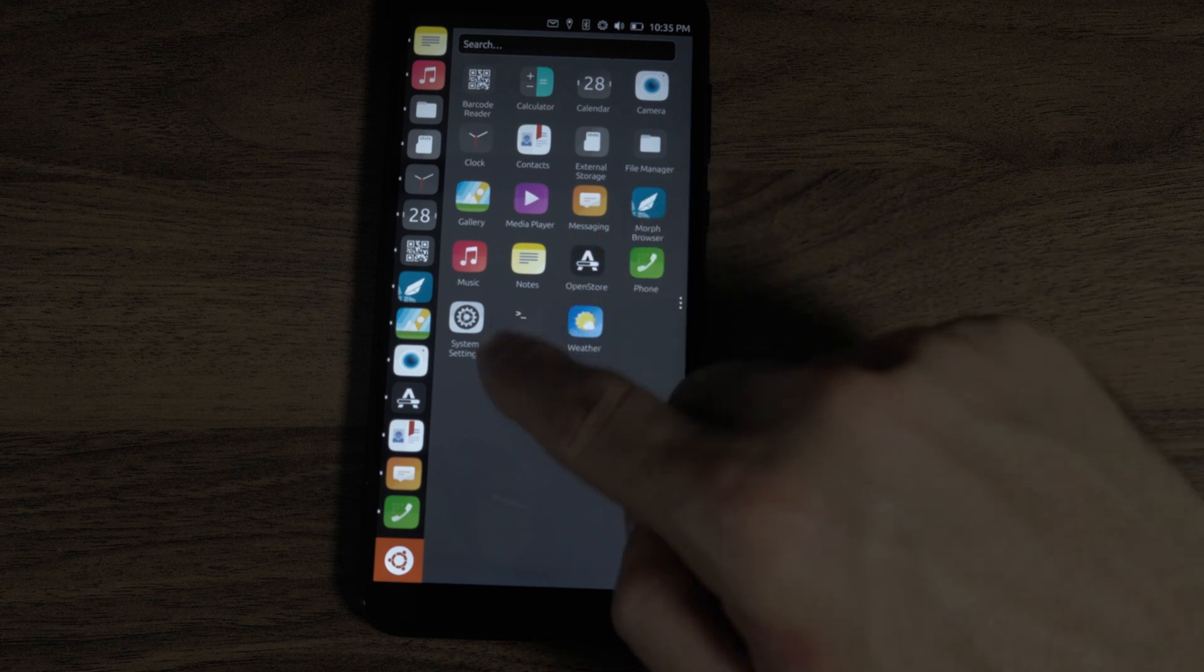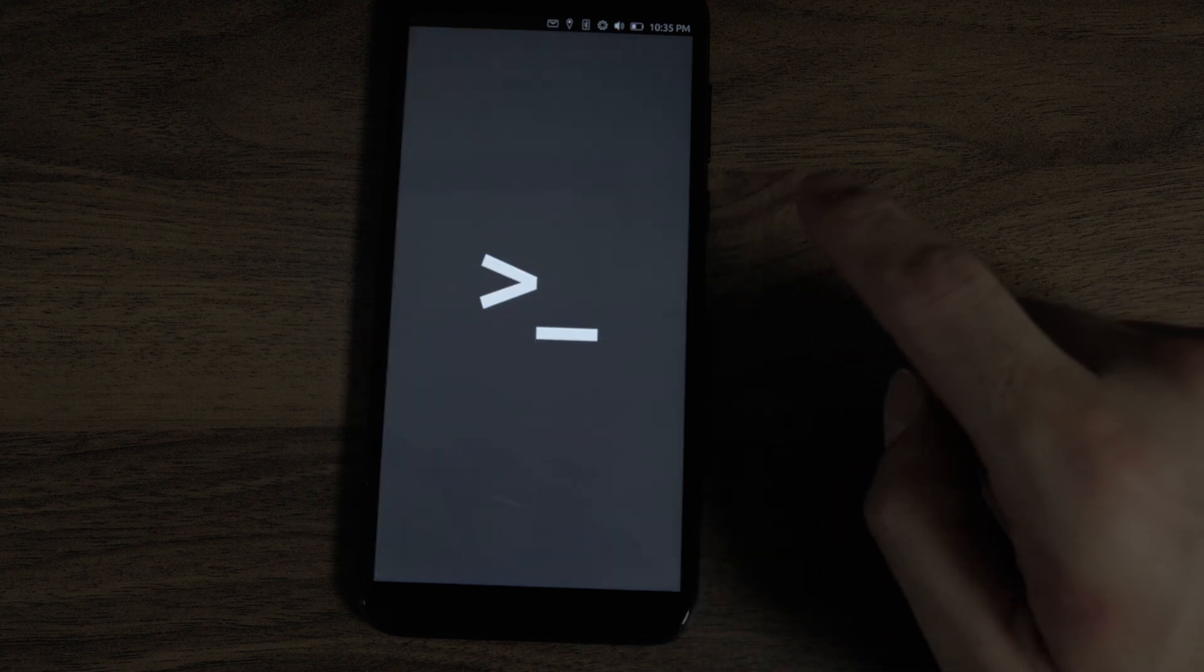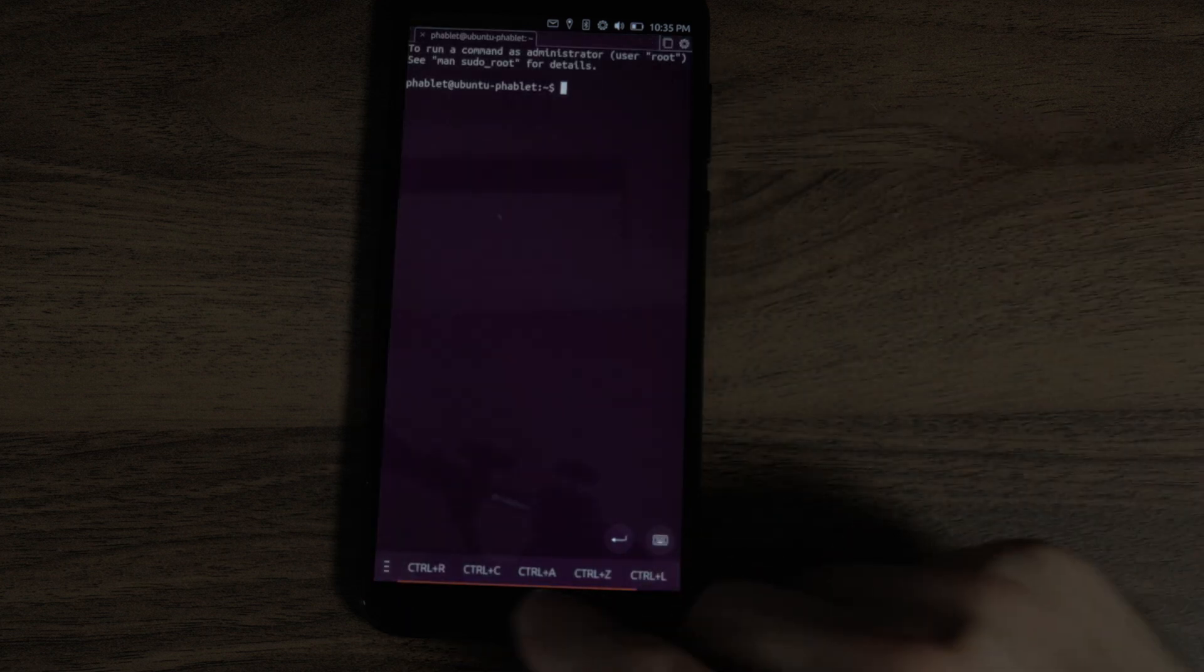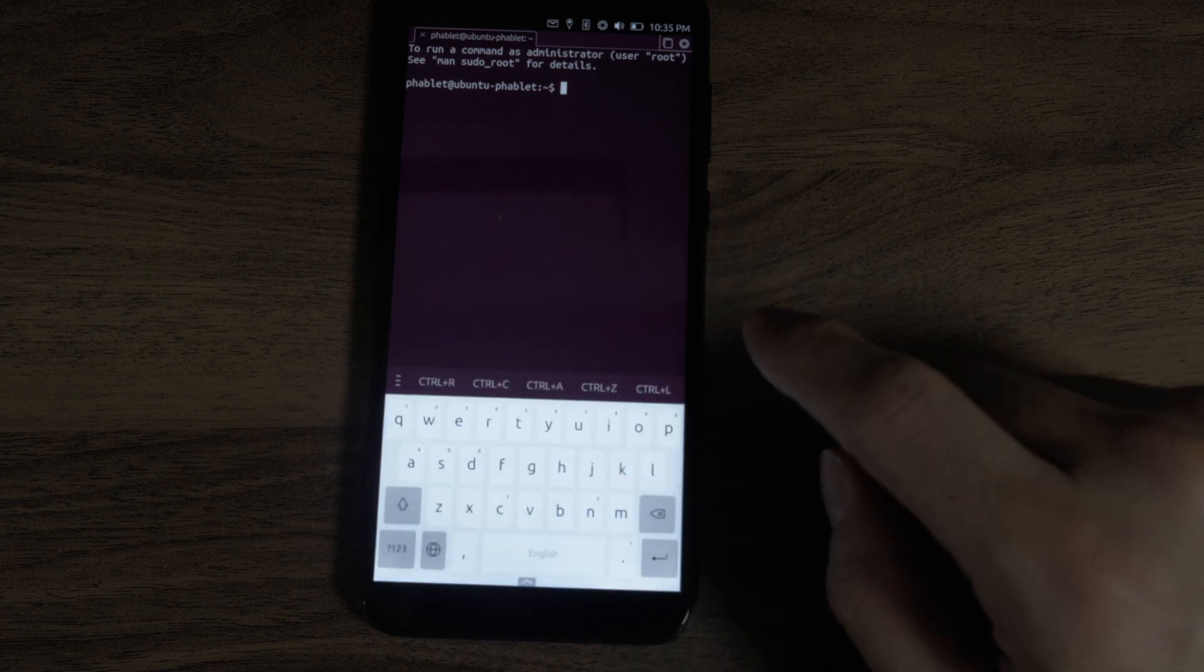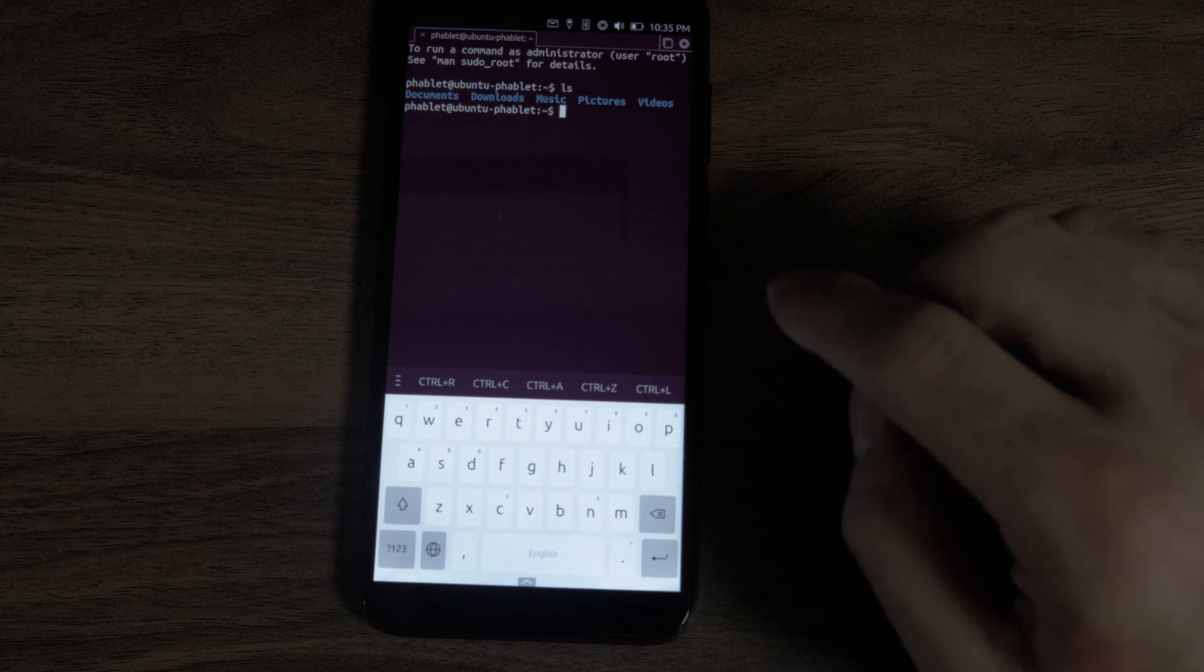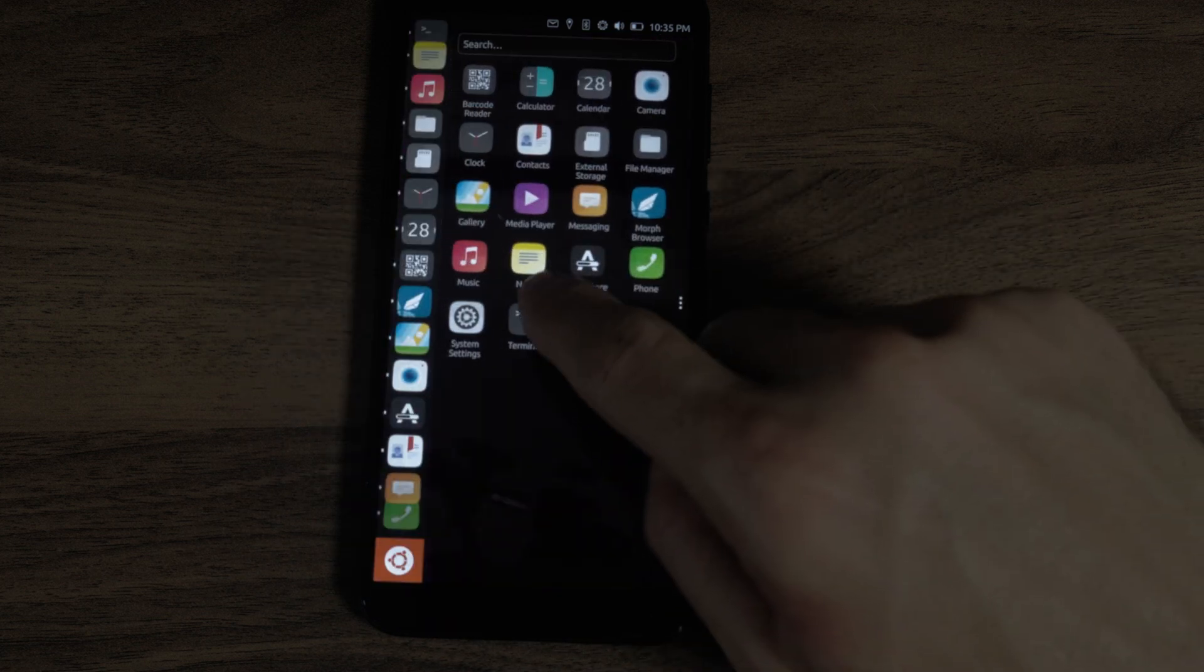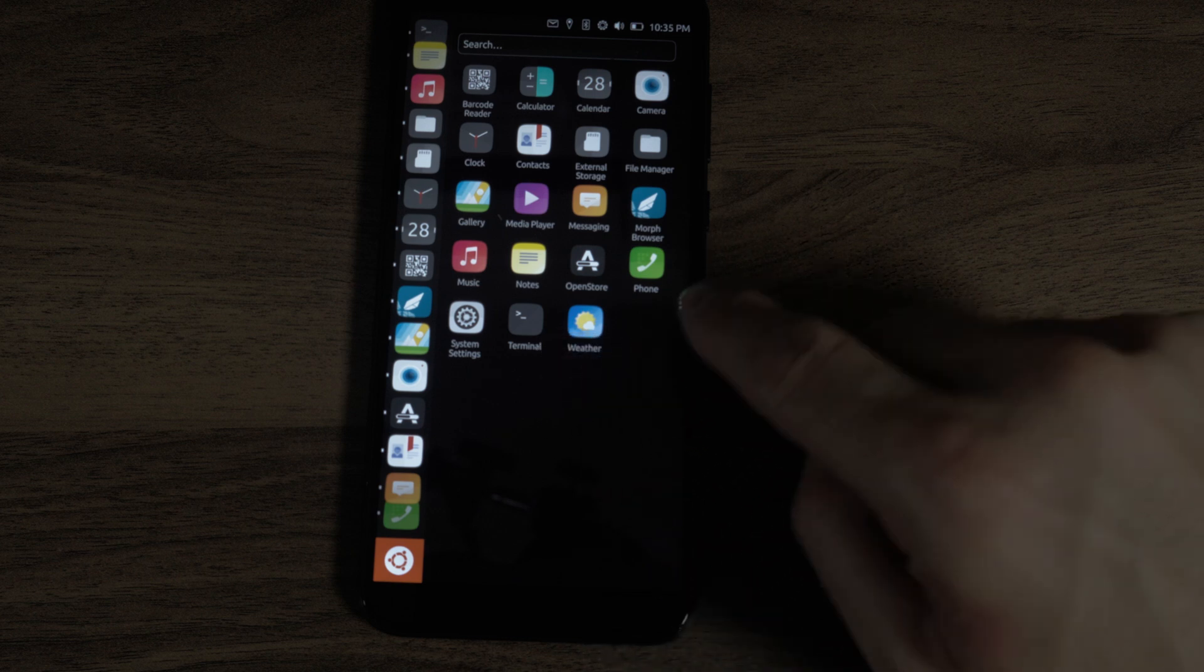Open store, phone, system settings, terminal, weather. Let's look at the terminal. And it has little shortcuts on the bottom here. And you open up the keyboard by clicking that. LS. That works. We'll be using the terminal when we install Waydroid. You install it through apt.